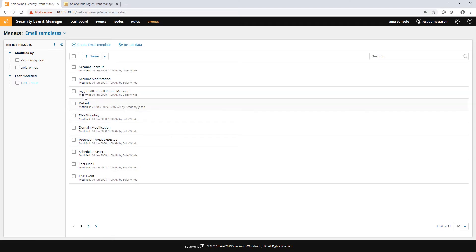Now be advised, whenever you add new parameters like that to an existing template, if you are using any rules that are currently employing that template, you're going to have to go back to that rule and edit the rule and adjust the action to populate those new parameters that you just added. But that's really all you need to know about templates. It's very easy and straightforward.